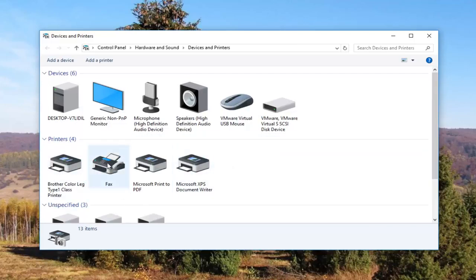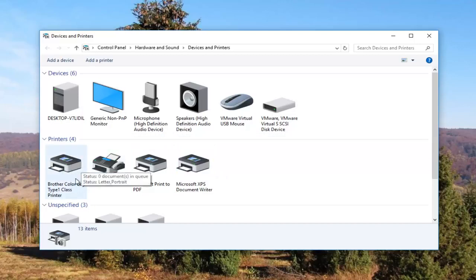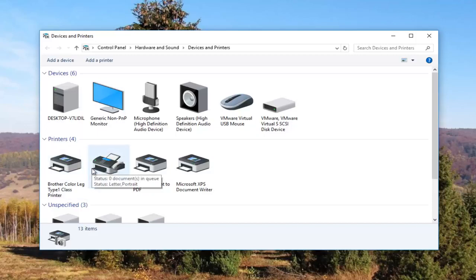It should be something that resembles your default printer, so it probably would say Brother, Epson, Canon, Dell, something along those lines. To give you an even greater hint, there will probably be a little check mark next to it which will indicate it is your default printer.